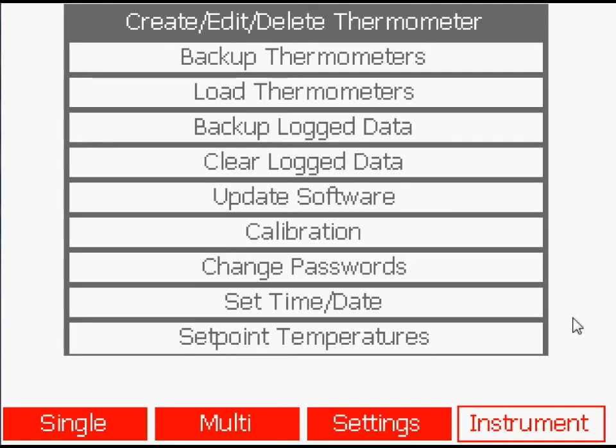Perform maintenance tasks such as backing up, clearing or restoring data stored in internal memory, updating software and calibrating your Millicay.